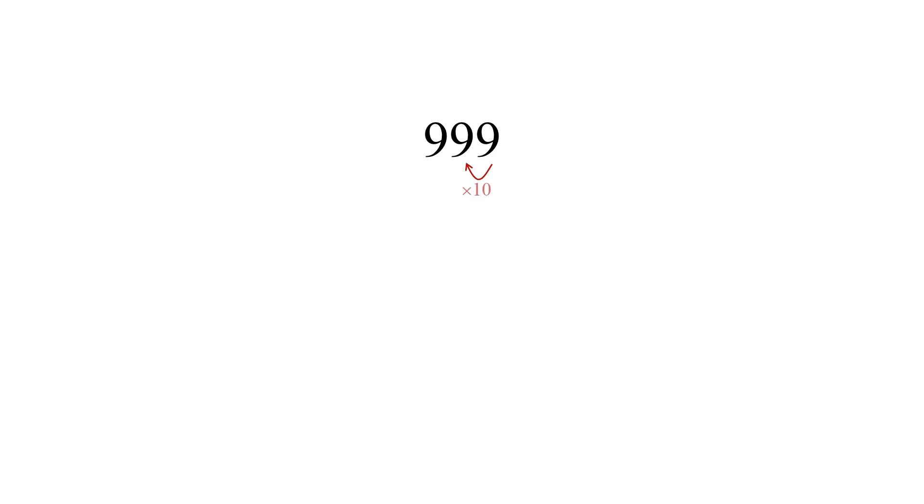Do you see a pattern? Each digit to the left of another is 10 times larger than the one on its right.